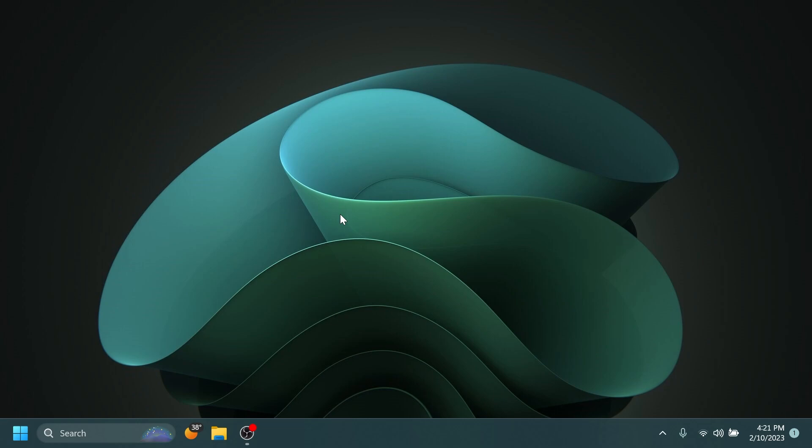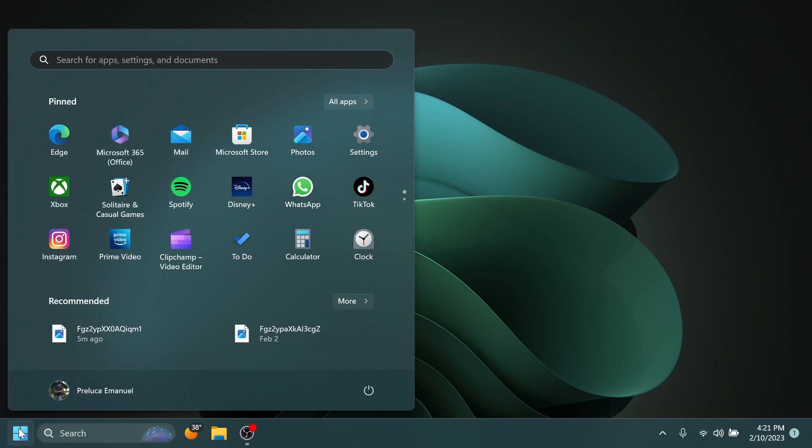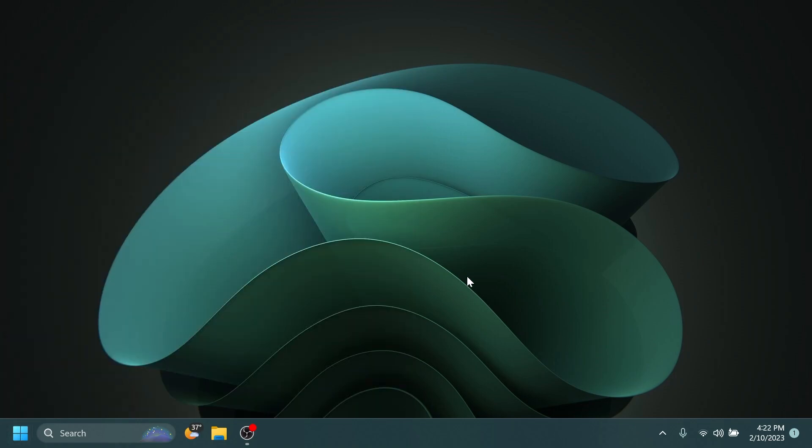And now let's talk about some fixes in this build. Regarding the taskbar and system tray, Microsoft fixed an issue where Start would open behind the taskbar when entering it while using the touch keyboard, and they also fixed an issue where the taskbar would disappear when switching from Task View to a Win32 app icon through the tablet-optimized taskbar.